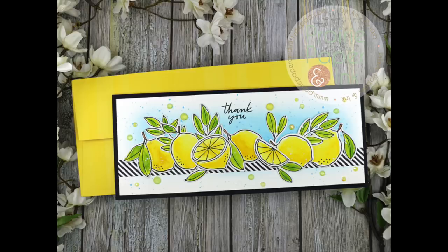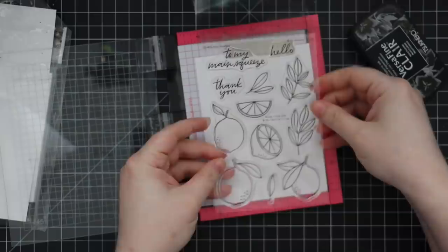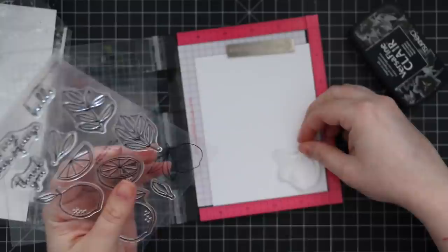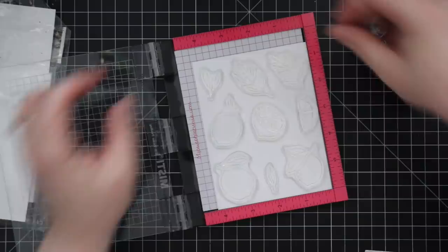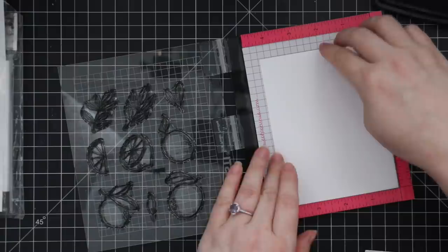Hello friends, Amy R here with Prairie Paper and Ink with another slimline card. As promised, I'd be doing more of these and couldn't resist doing one with this new set. This is the Main Squeeze stamp set from My Favorite Things. This was part of their May 2020 release. I was so excited when I saw it—lemons, the color yellow, happy, fun.